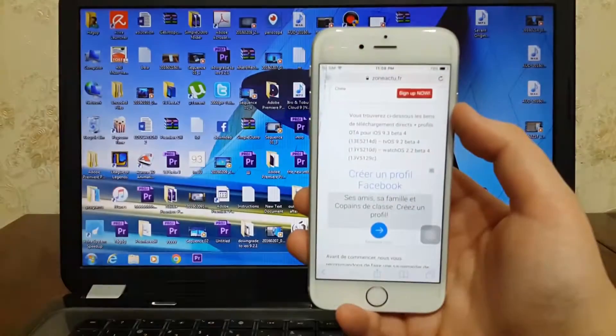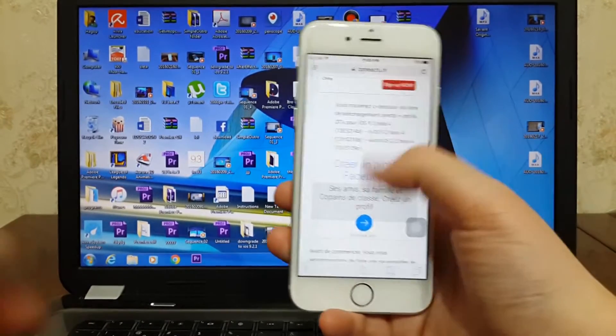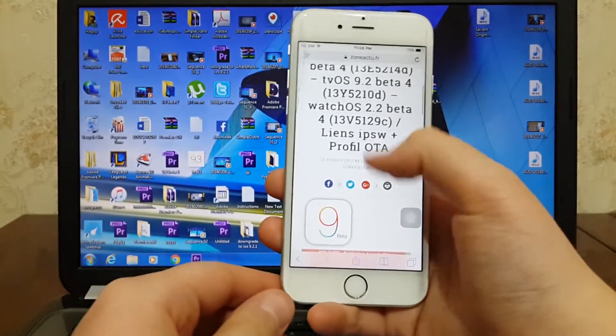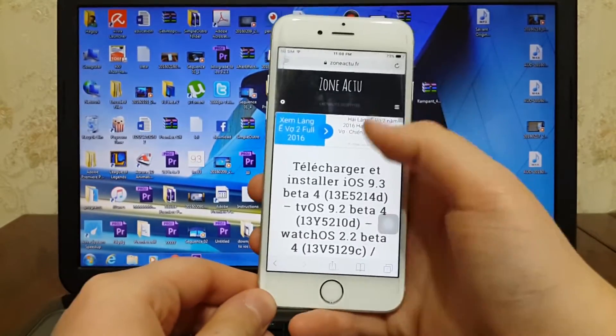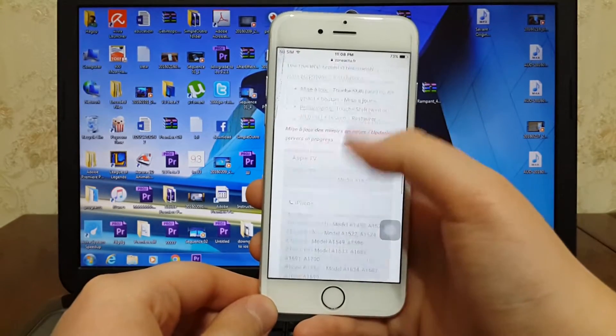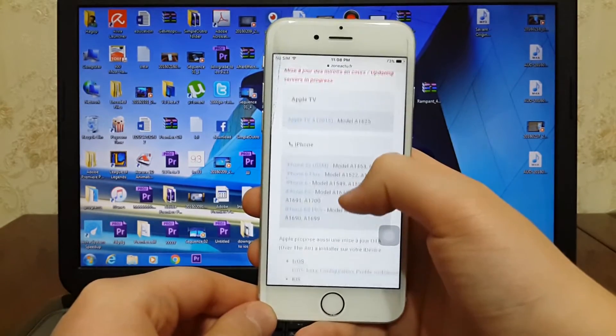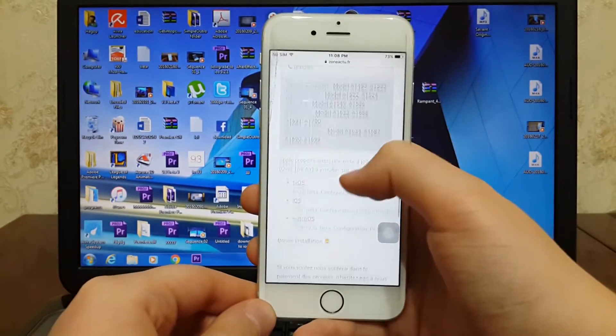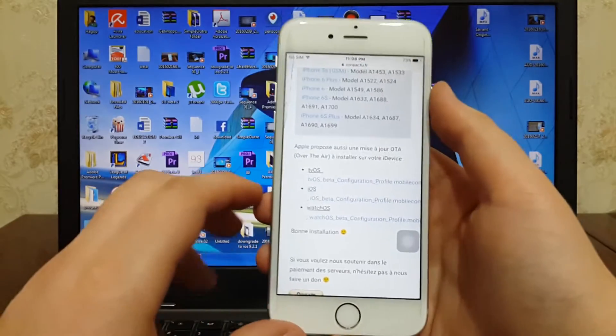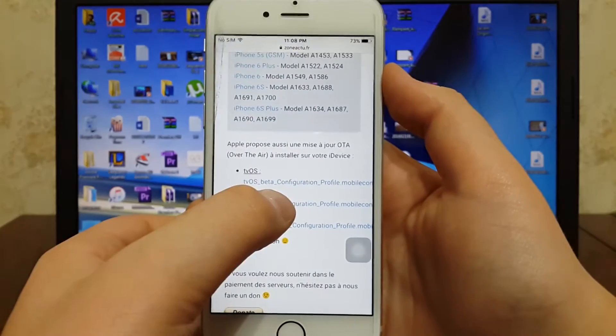On your iPhone, click on the link that I put in the description down below. Scroll down, you will see this link called iOS Beta Configuration. Hit on it.